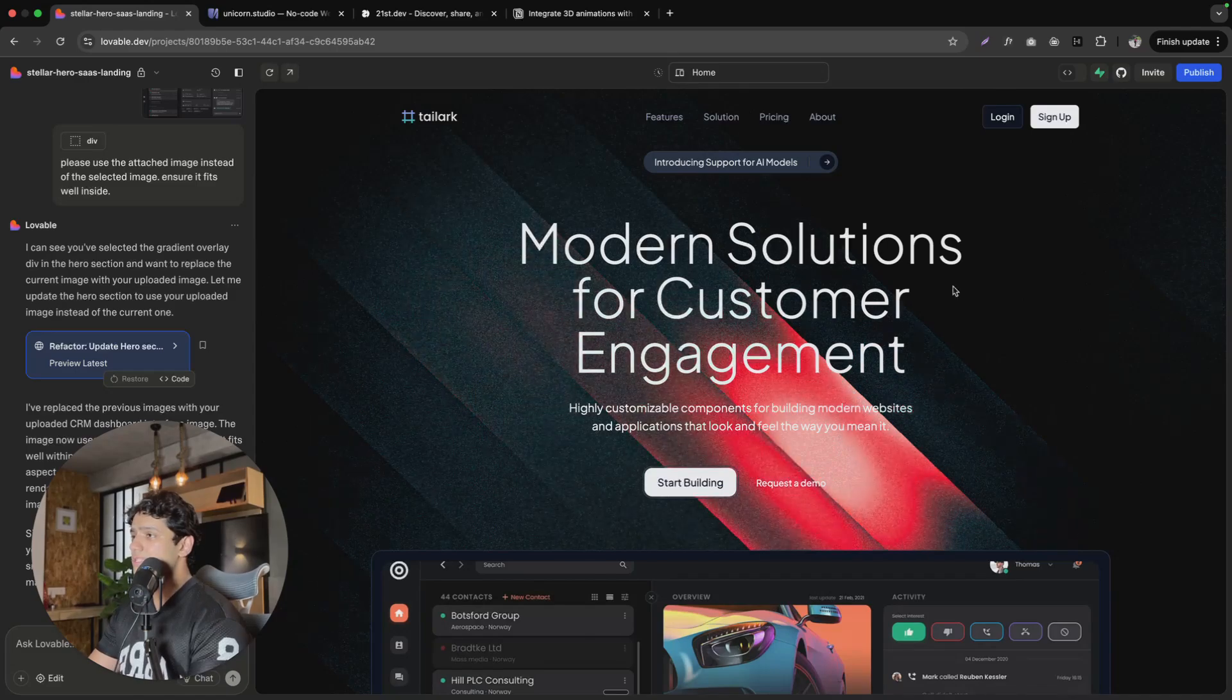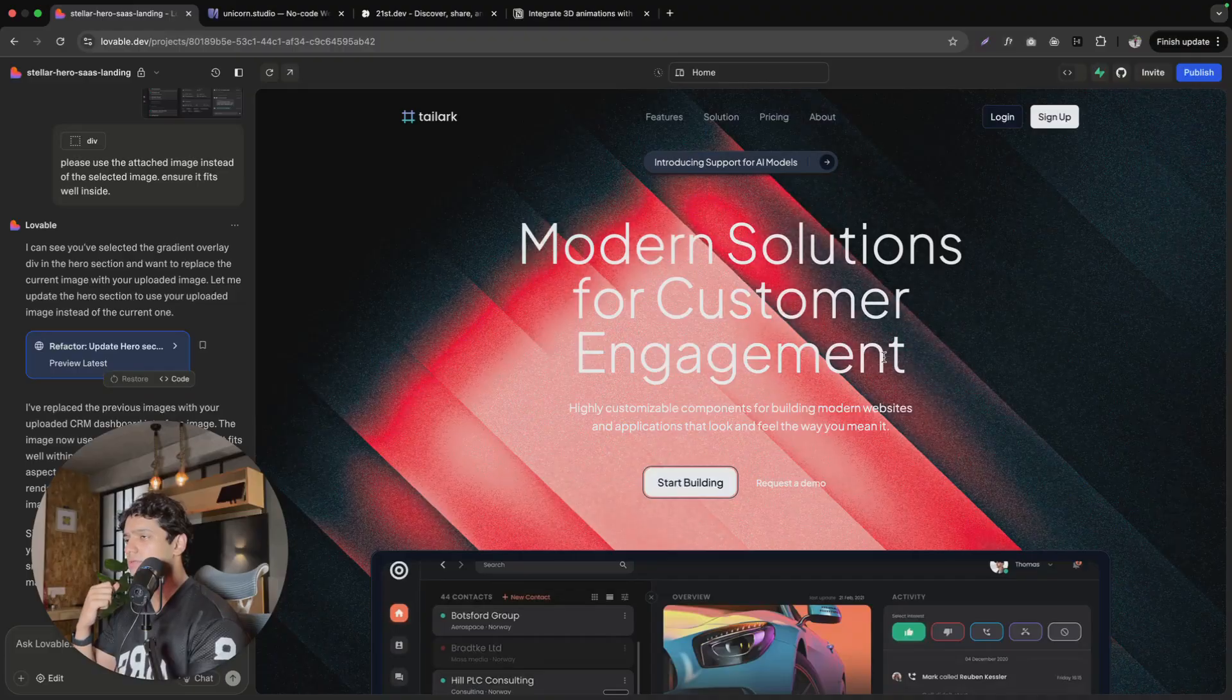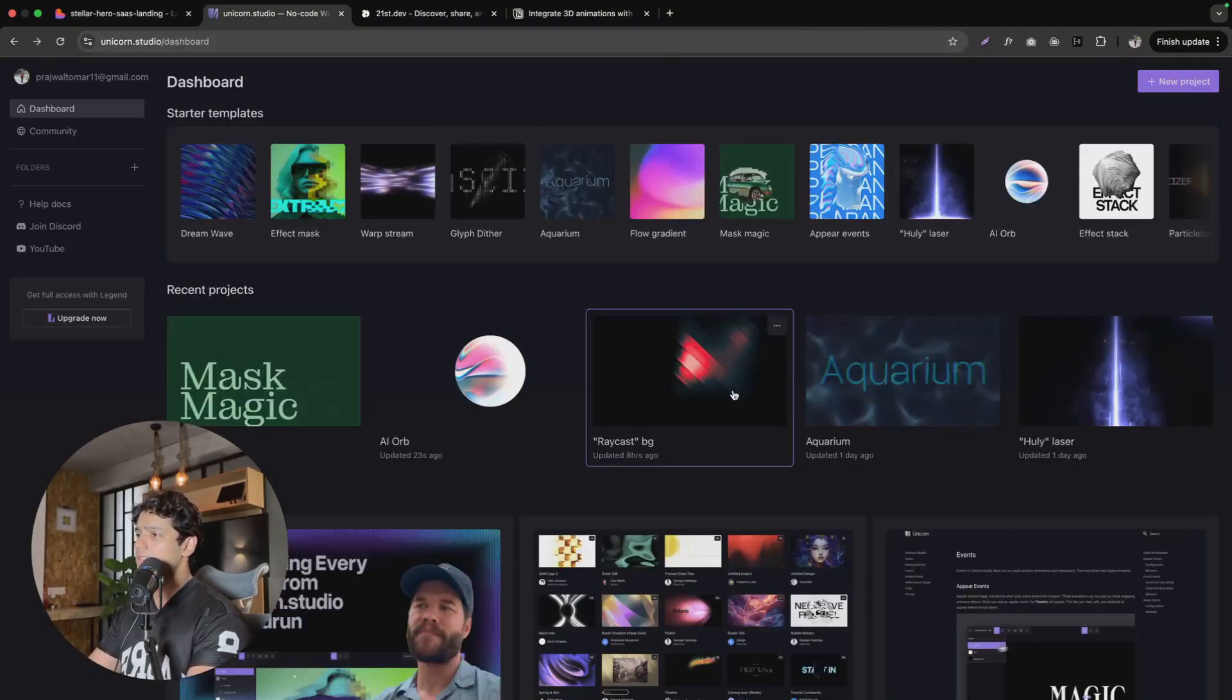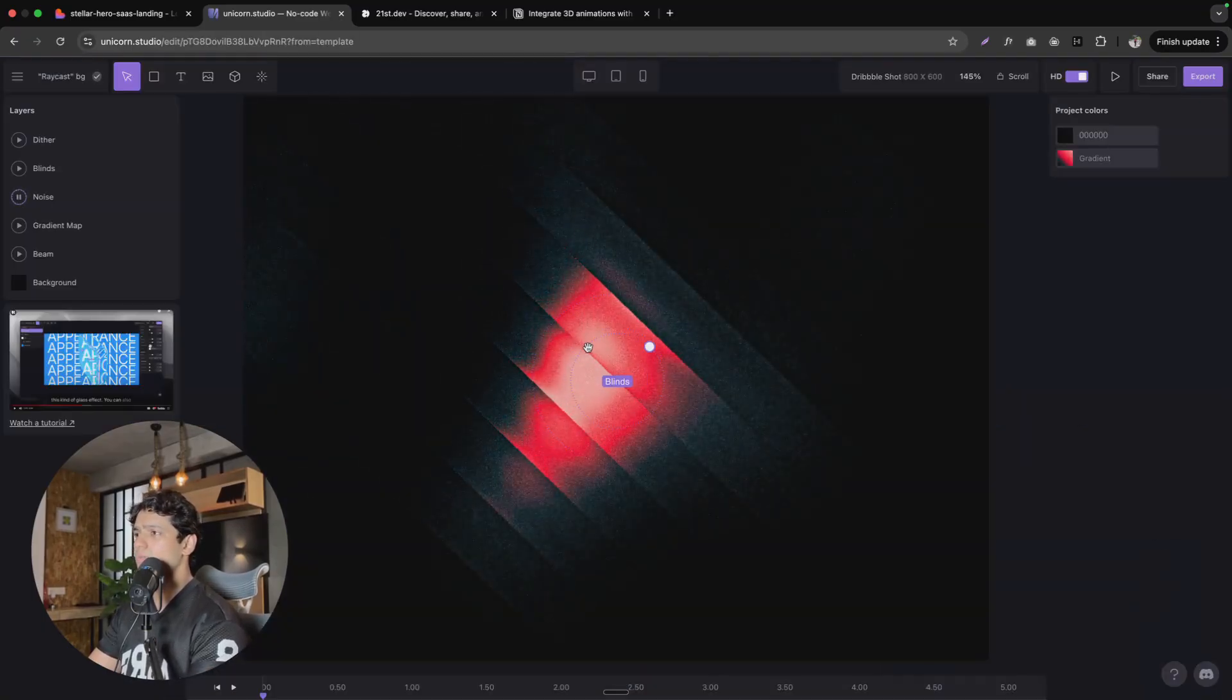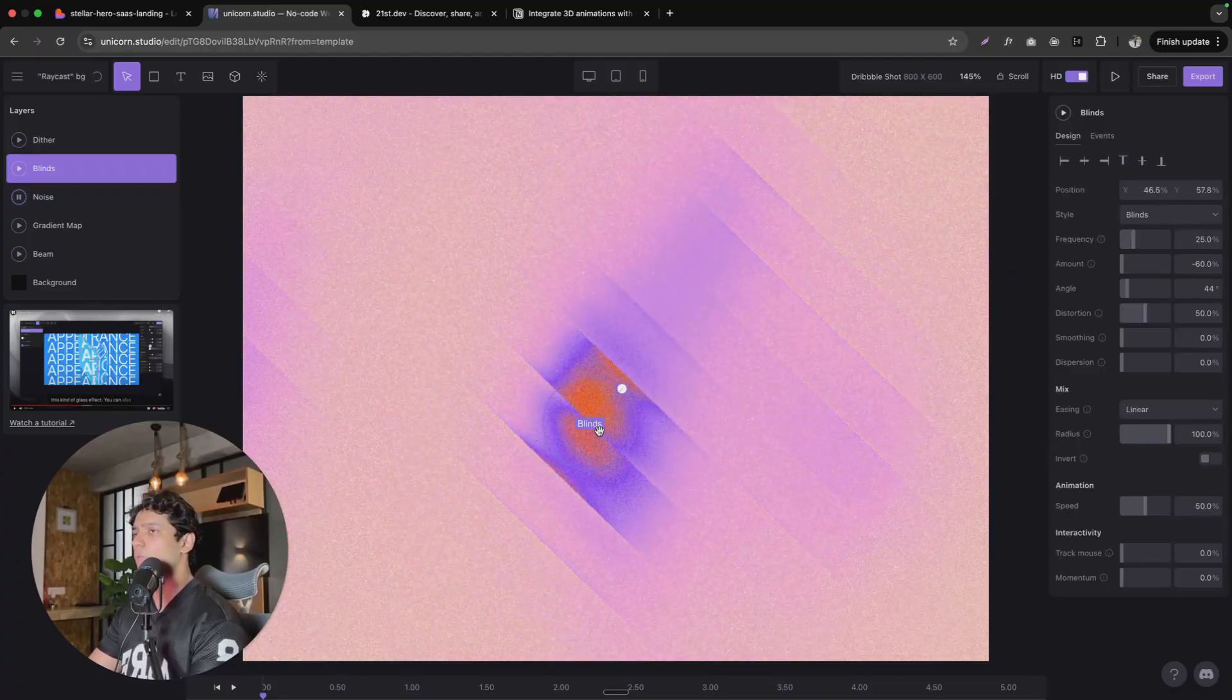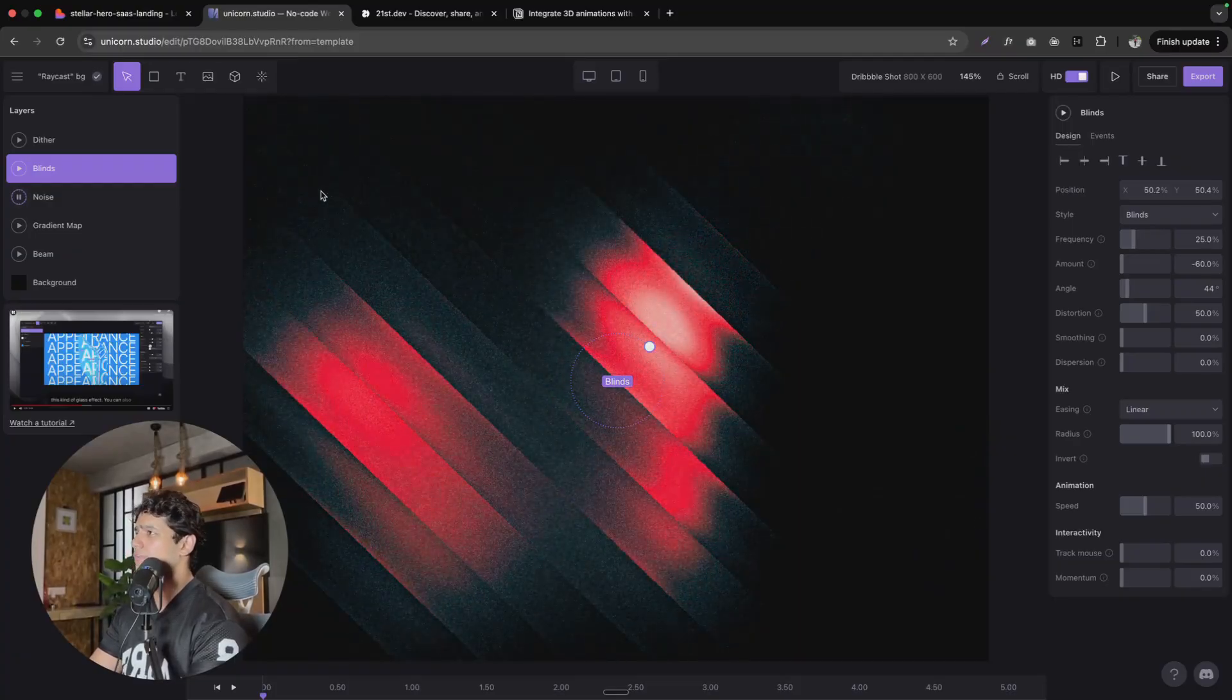This landing page, this is the hero section that I shared on X yesterday. A lot of people were saying that I just copied a Raycast hero section. But to be honest, I had no idea that Raycast is a company or something who uses this kind of background. I just went to Unicorn Studio and if you can see inside Unicorn Studio, they have multiple starter templates. This is the one which I used and what you can do is you can just click on it and build on top of it. I can change the color, I can make this bind move here or there. There are multiple ways of changing these animations. And once that is done, you can embed this into your own landing page. Just wanted to clarify this before.